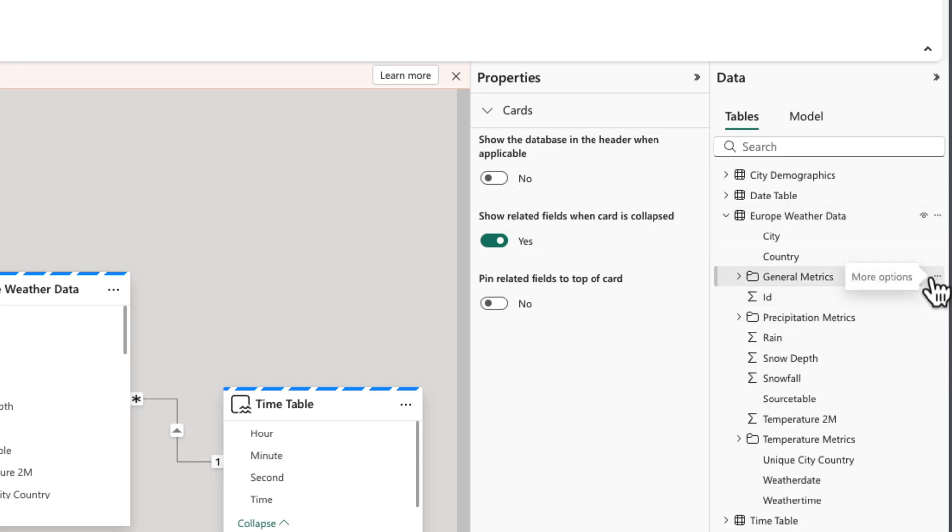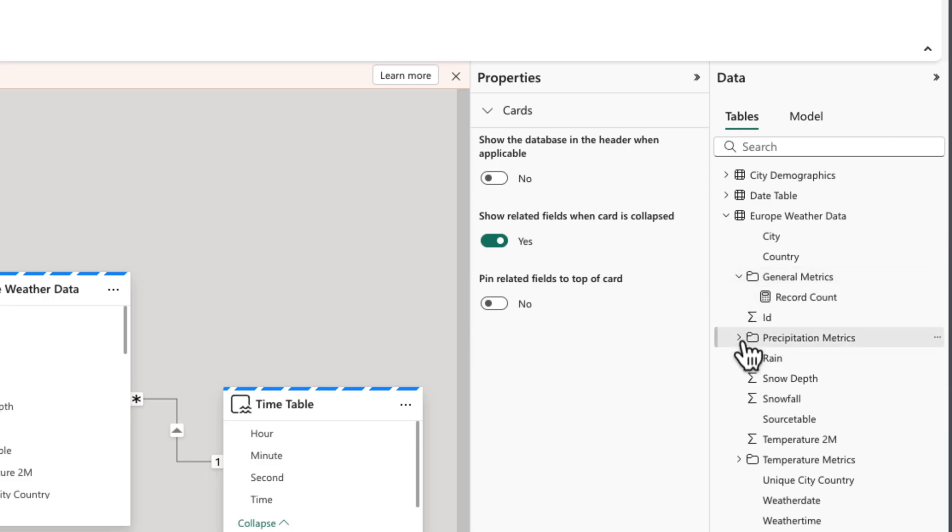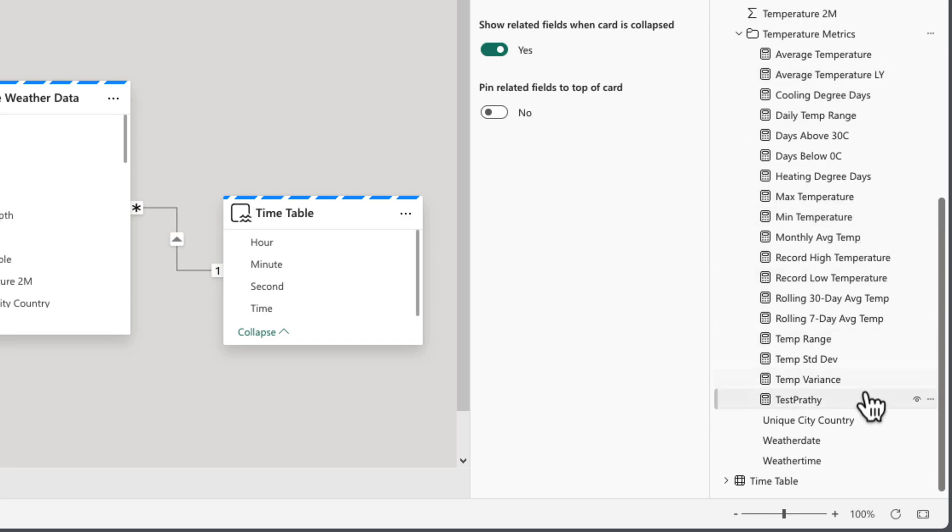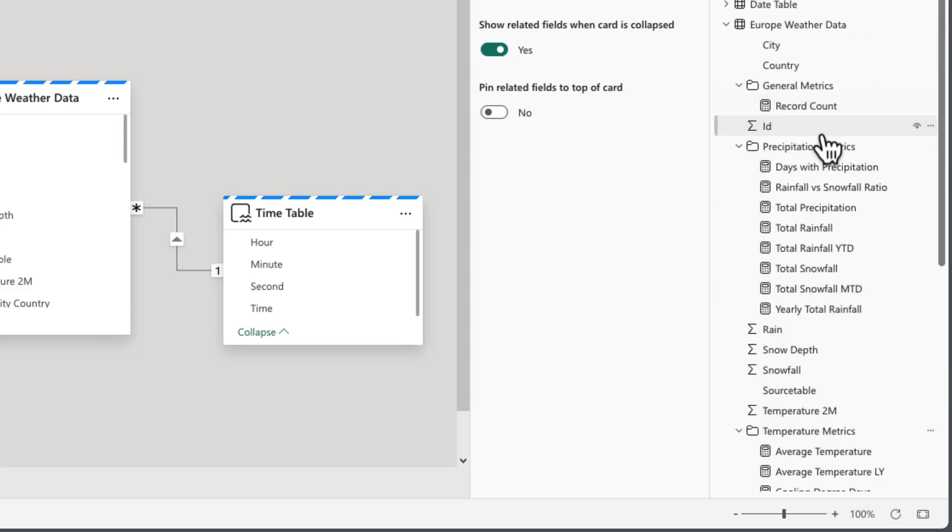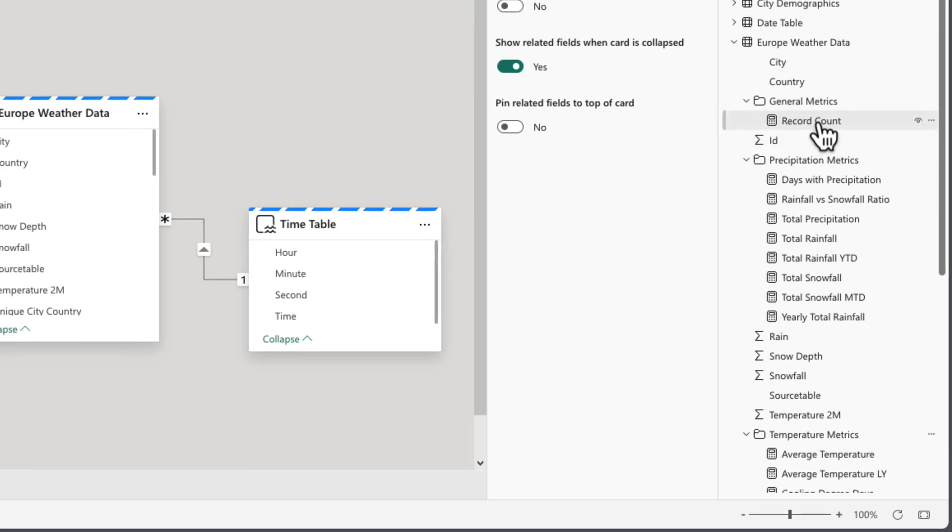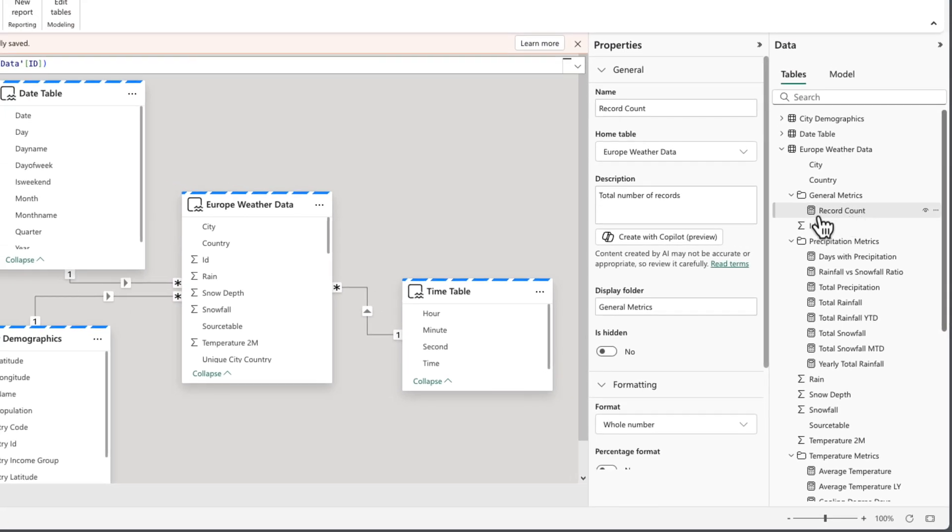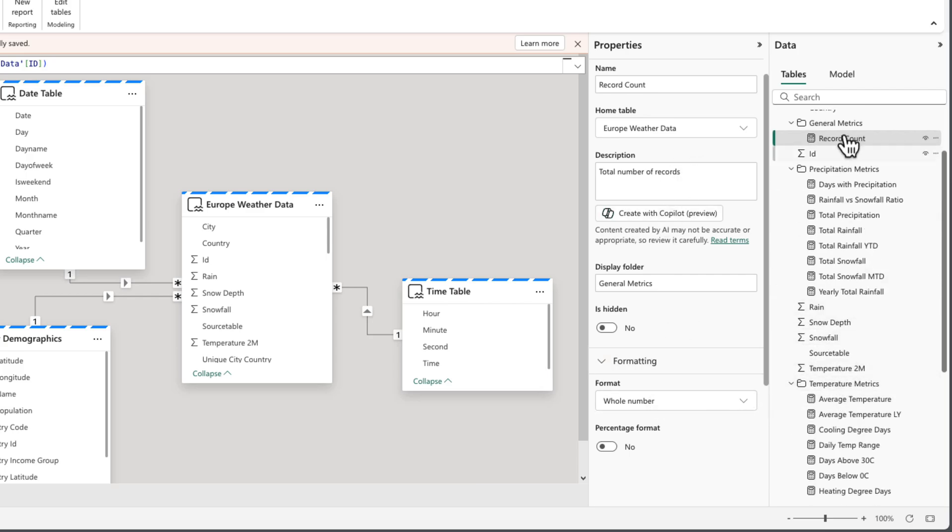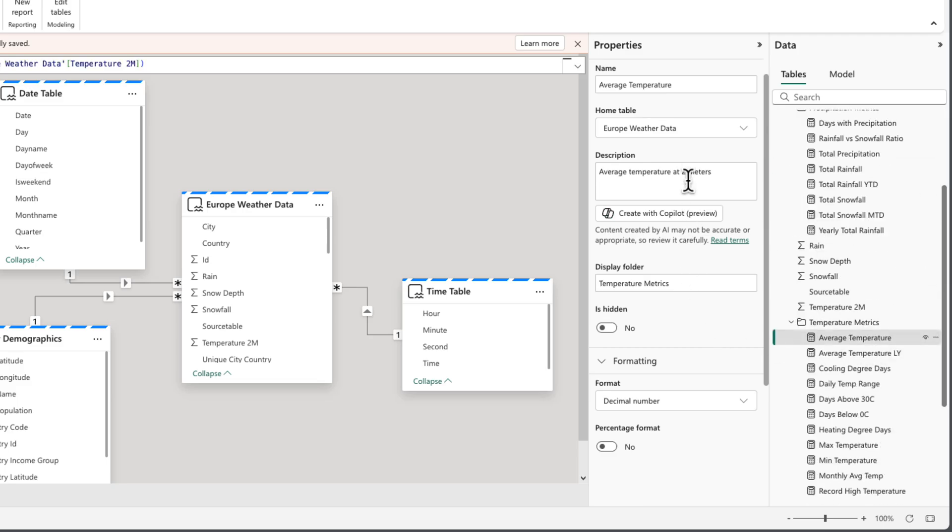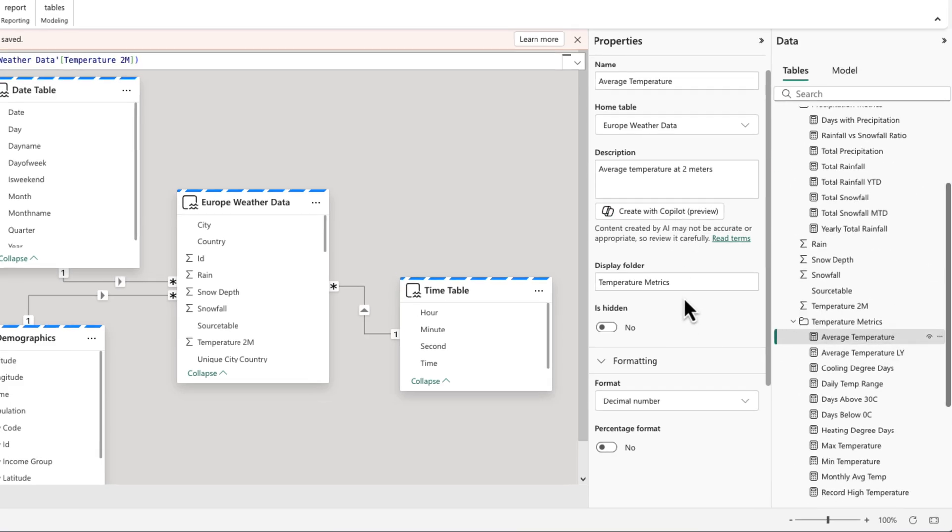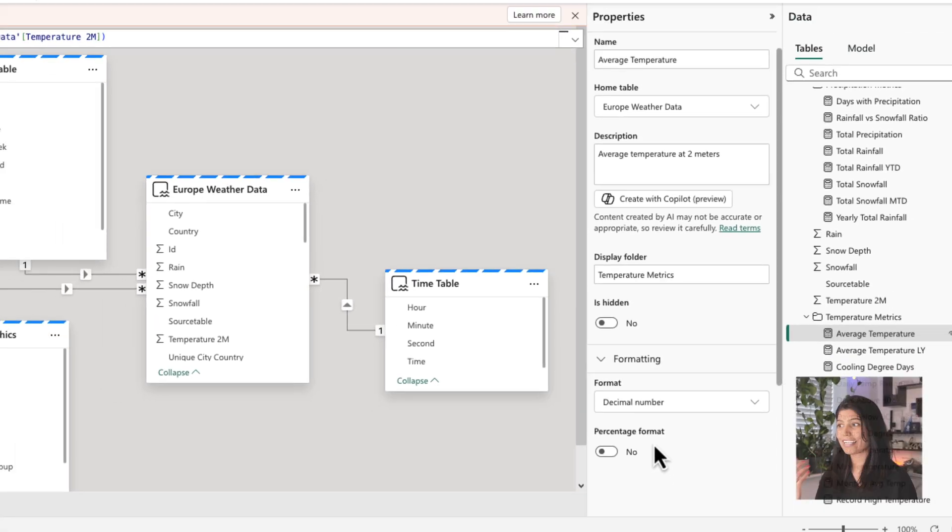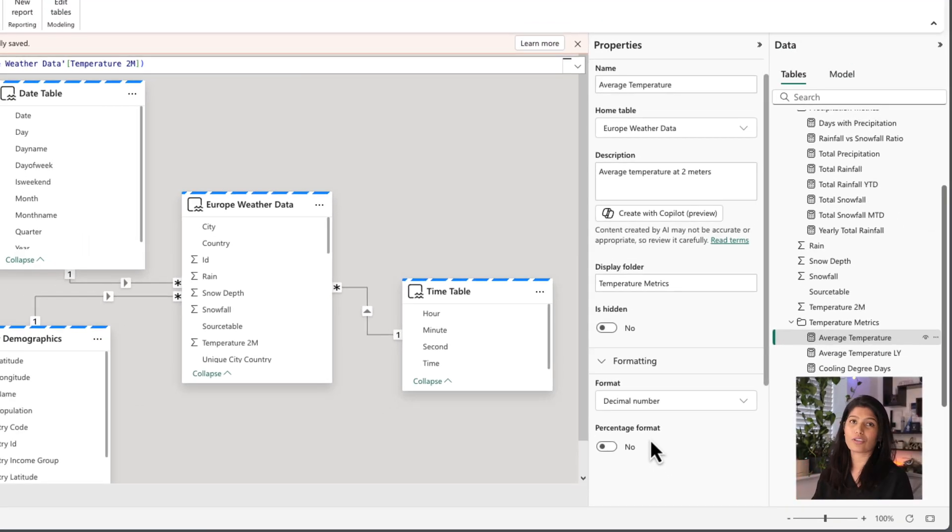And within my display folders, I have the measures that I created. That's quite a few measures, but I also have nice naming conventions and everything. And if I go and click on those measures, I could also see there is a description populated, the format string is updated. So if I go and see one of those like average temperature, you could see it's updated to the decimal number. So quite quickly, I could create many measures and they're updated with all the metadata.